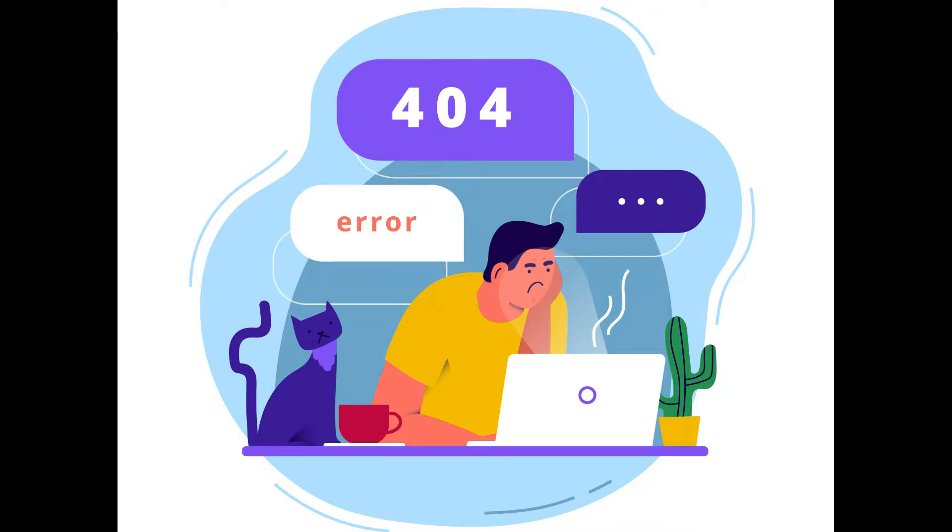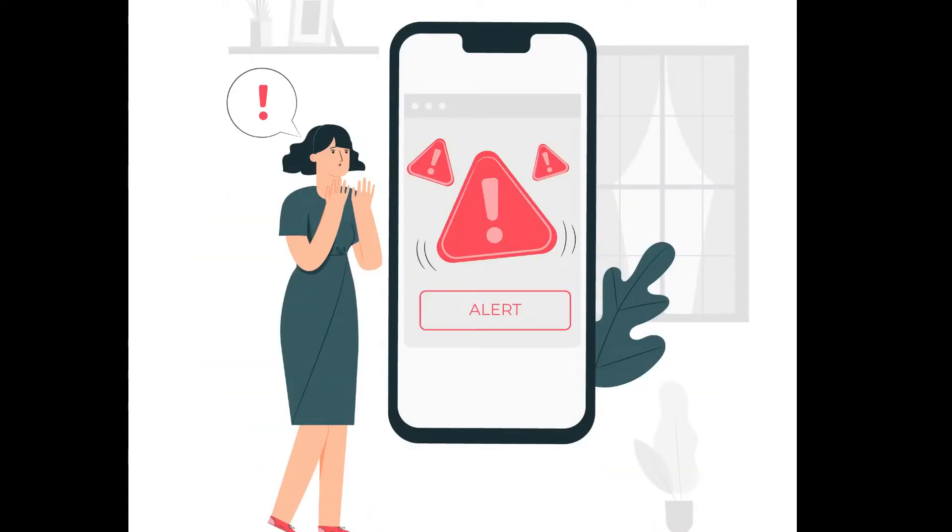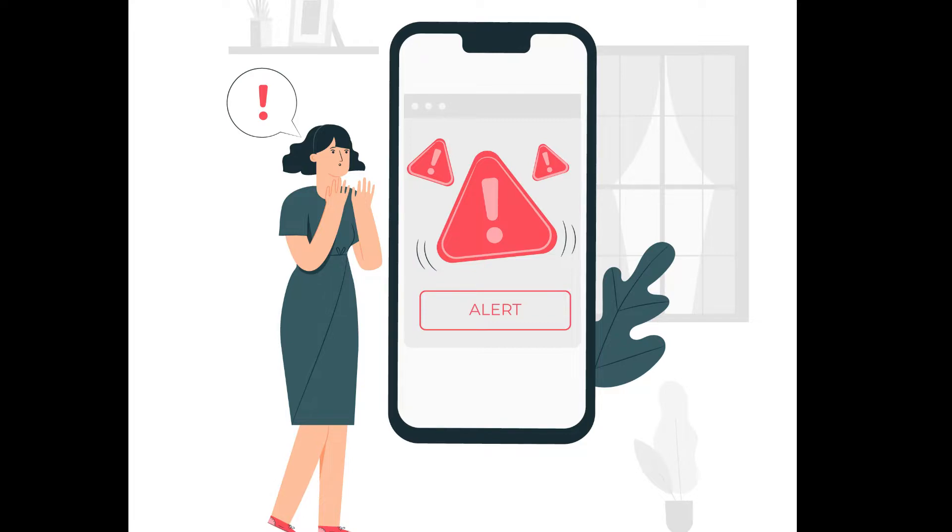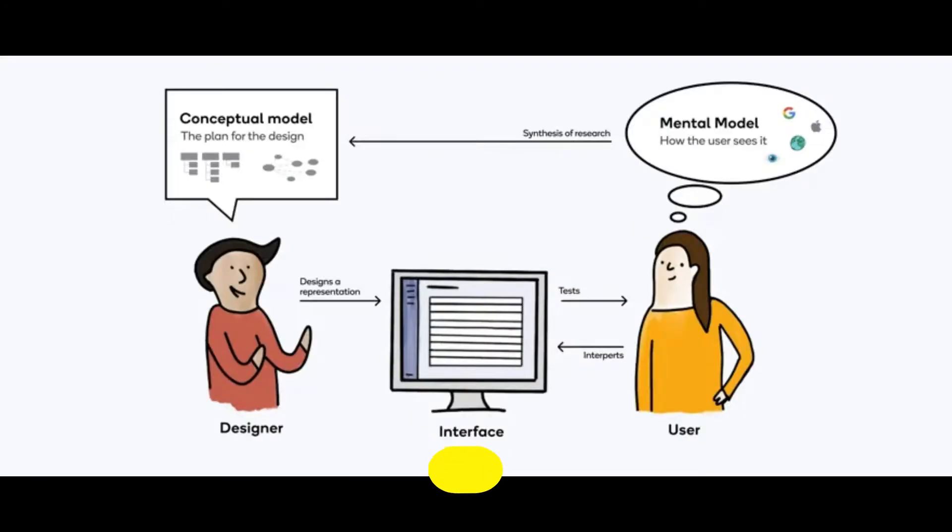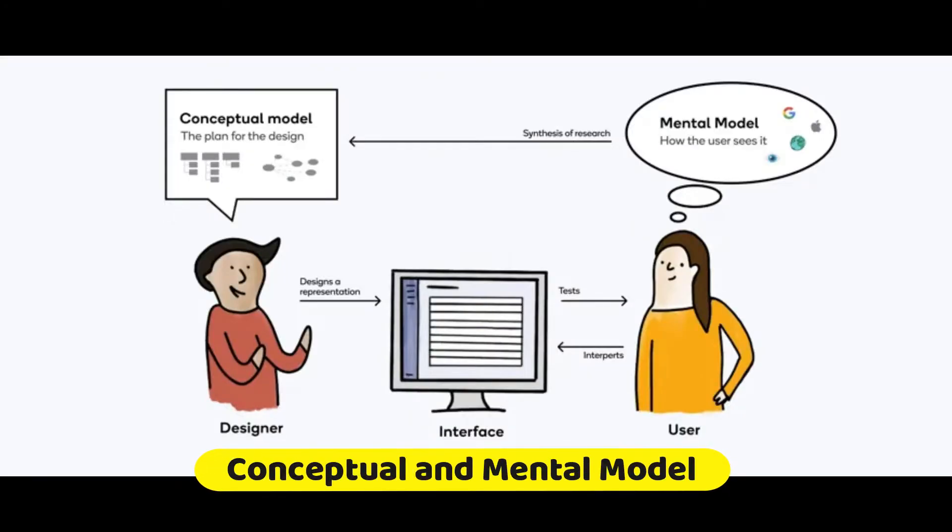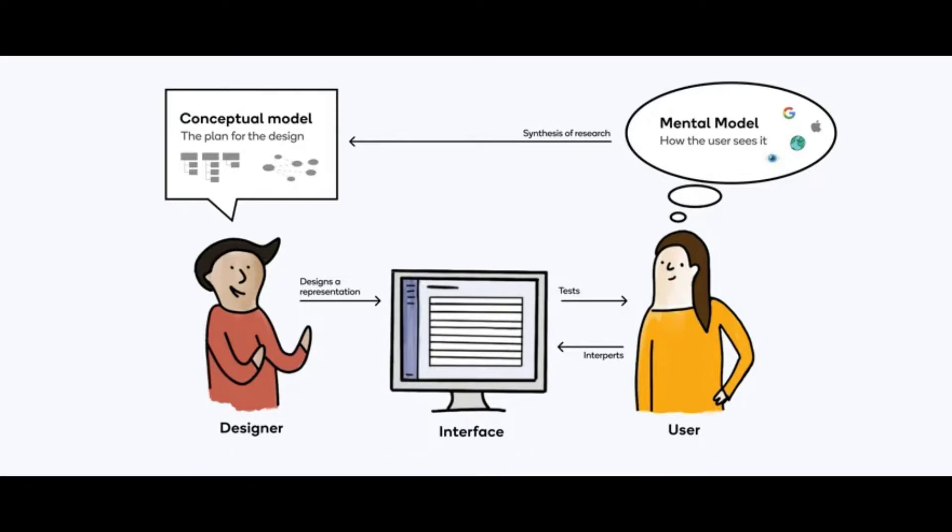If many people make similar mistakes, one reason could be designers misunderstanding or misinterpretation of a mental model. So before we see common mental model errors or confusion that a user has, let's quickly understand the difference between conceptual model and mental model.